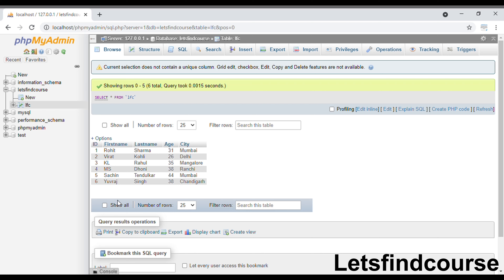This was a basic video about MIN and MAX functions in MySQL — what they are, their syntax, and how you can use them in your queries. Note that you cannot use MIN and MAX inside an UPDATE or DELETE command; they are used to SELECT particular data from a table.